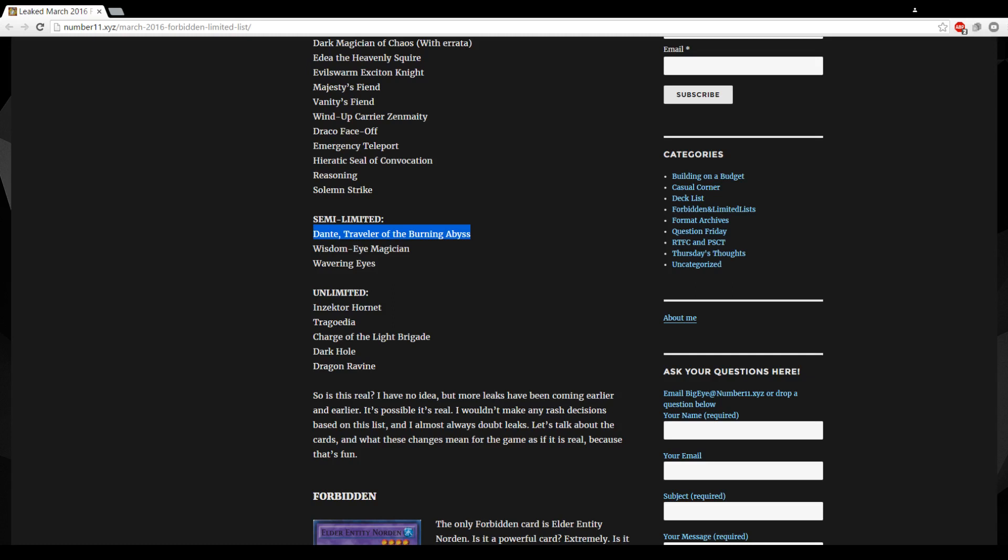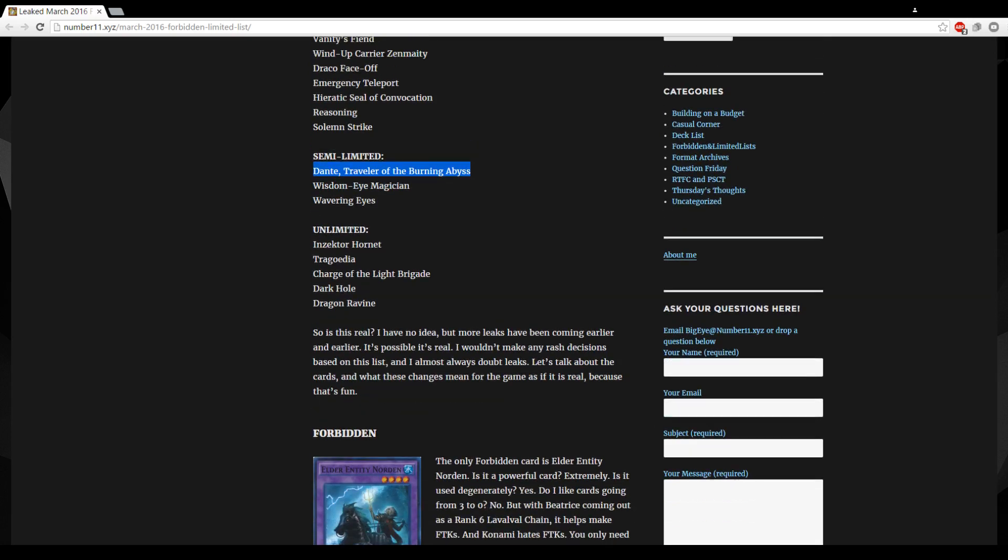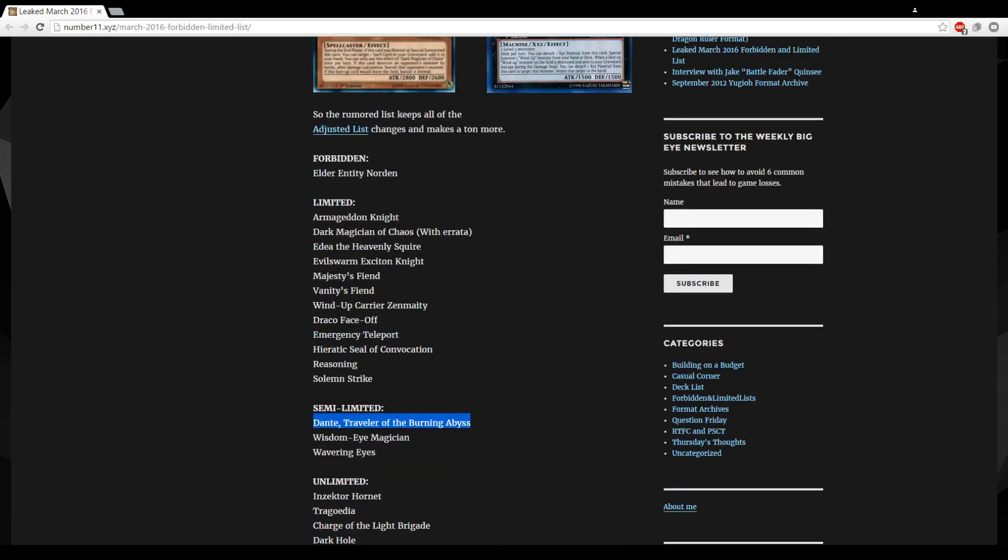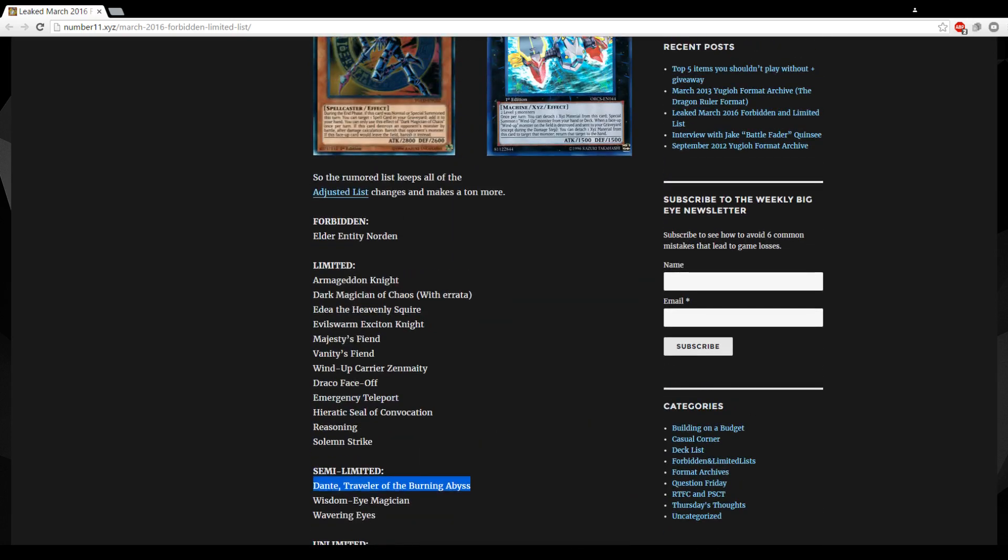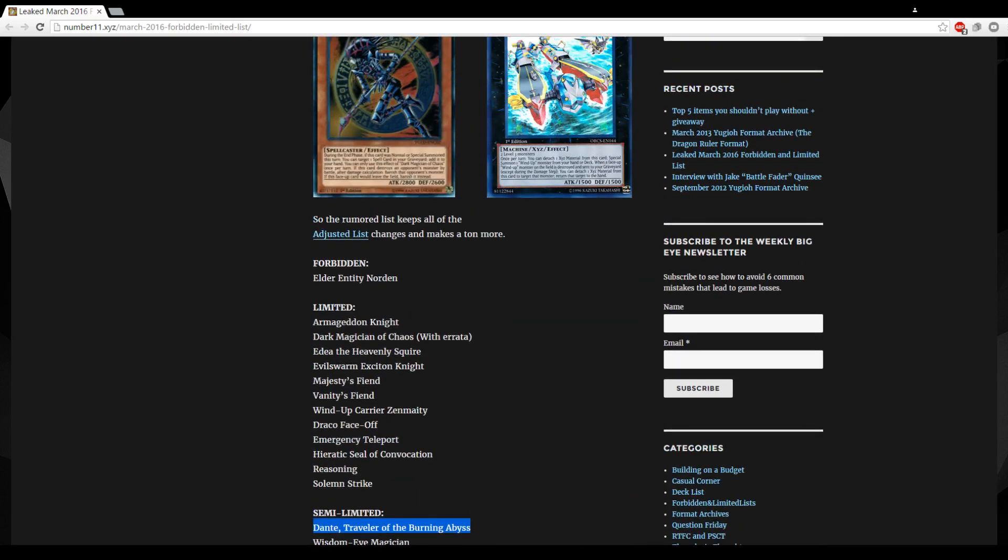And then Dark Hole to three, I mean why not, no one plays Dark Hole. And Dragon's Ravine to three, I mean why not, it's not really a big deal. But still if this is true, still no Stratos, which is pretty trash. I mean you gotta free Stratos bruh.